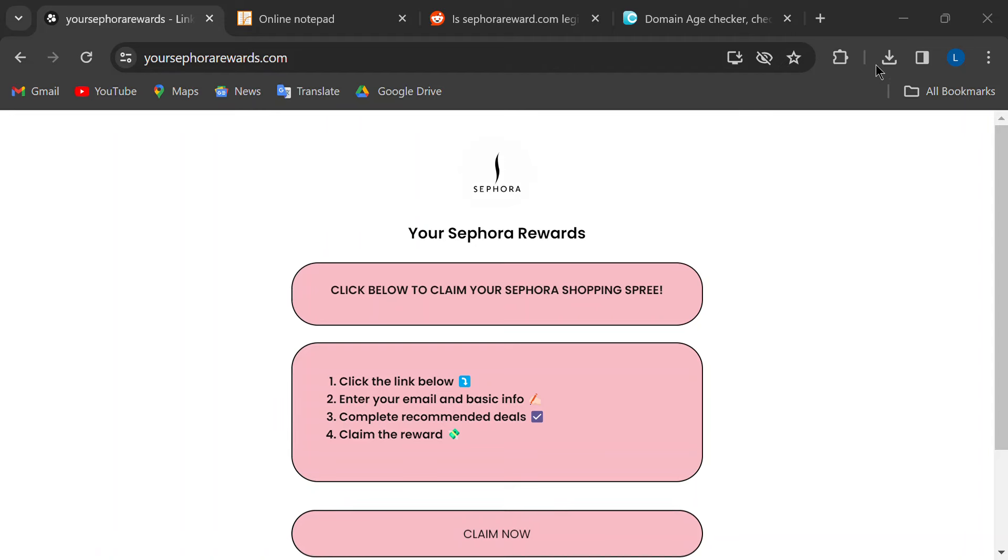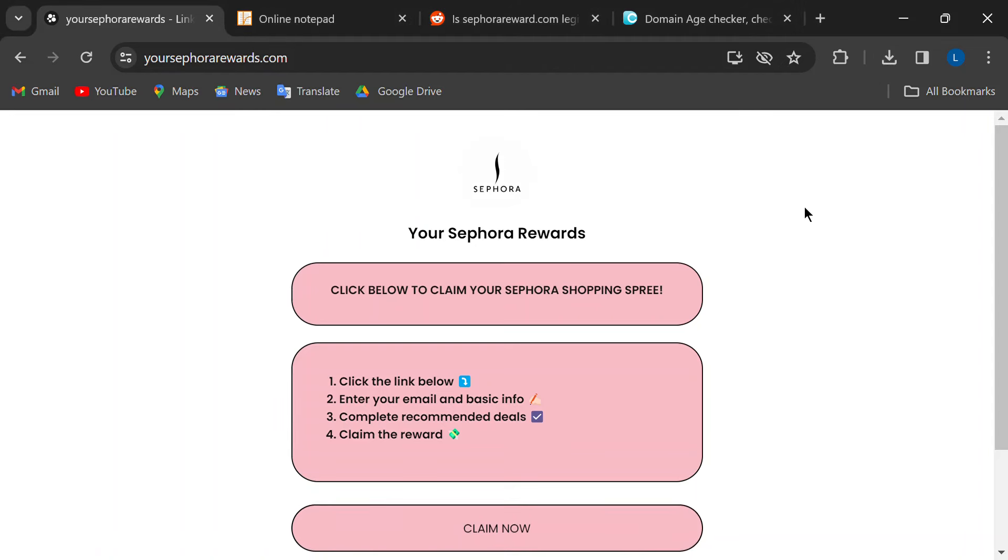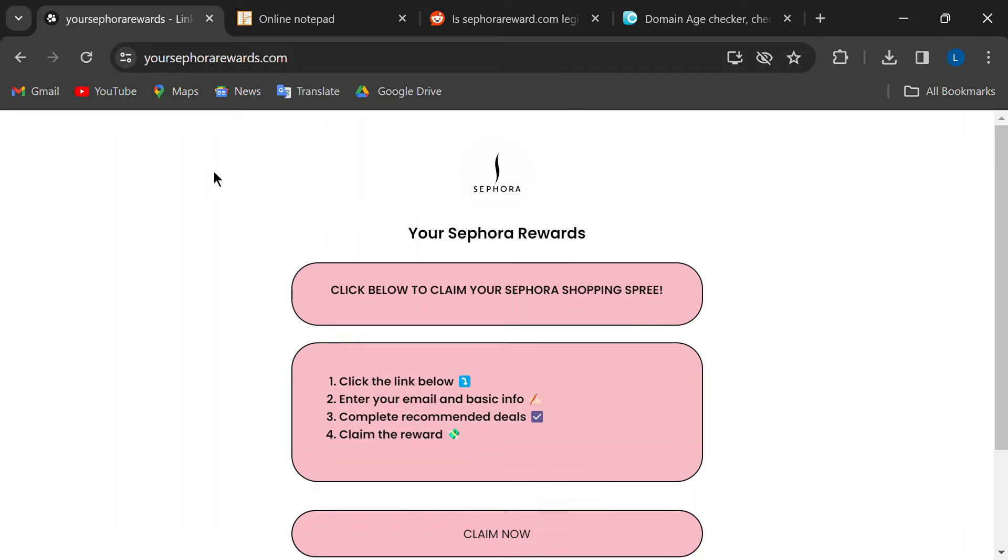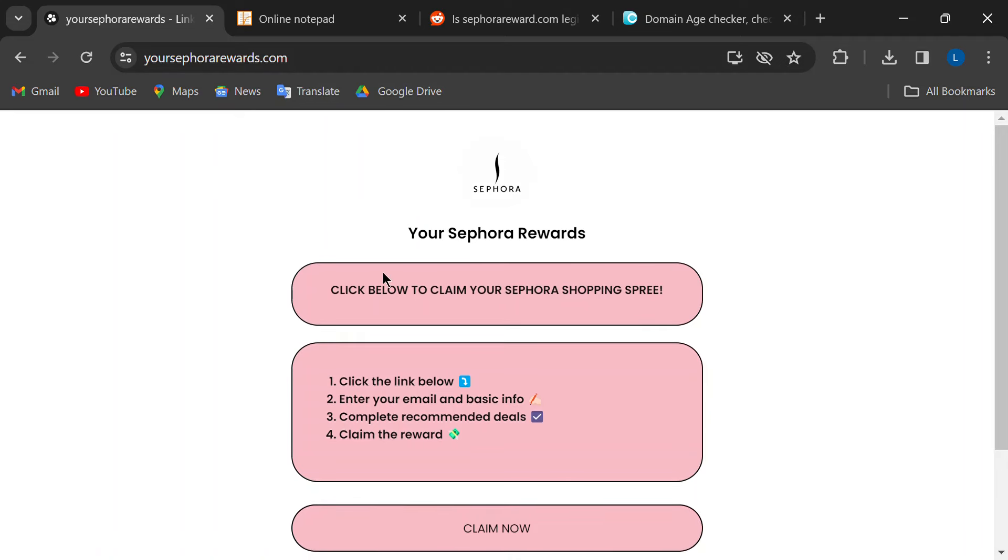Hey everyone, and welcome back to my channel. Today, I want to talk about something that's been popping up all over TikTok lately.